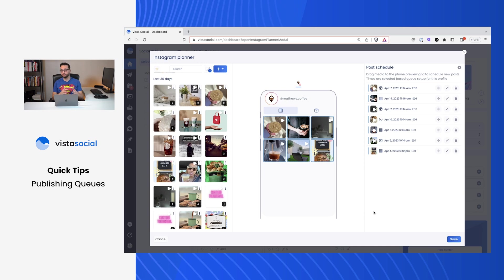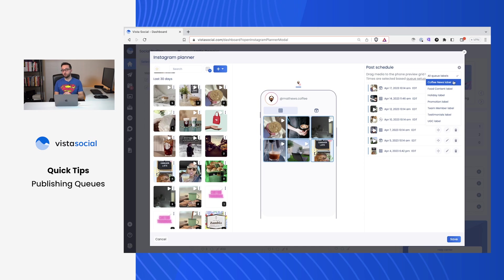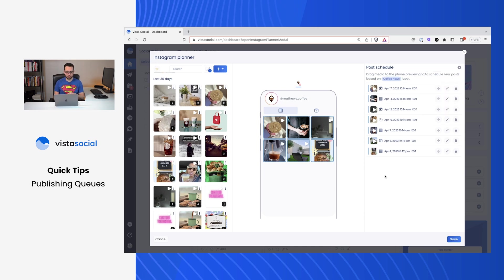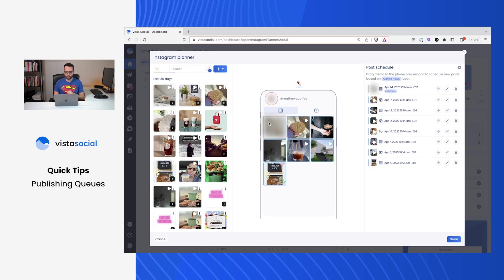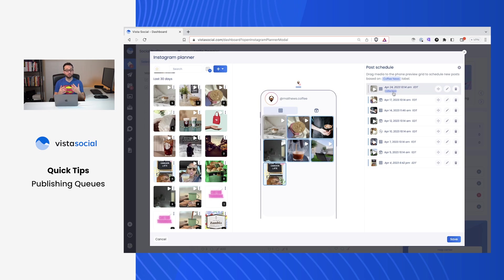Now, since I've already set up queue labels for my profiles, I can go into something like the Instagram visual planner. And here on the top right, this new gear icon will show up allowing me to determine which queue label do I want to use as I'm scheduling content. Let's say I go with a coffee news label. And now I come in, bring in this video, drag it into our visual planner. Well, it now knows that based on all the time slots I've created using the coffee news label, this new post should go out on the 24th.